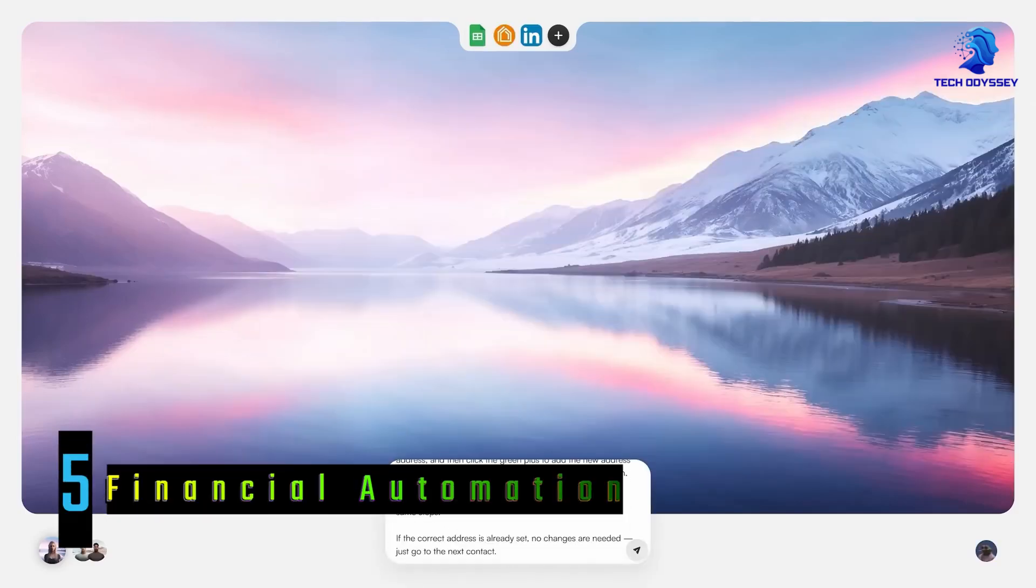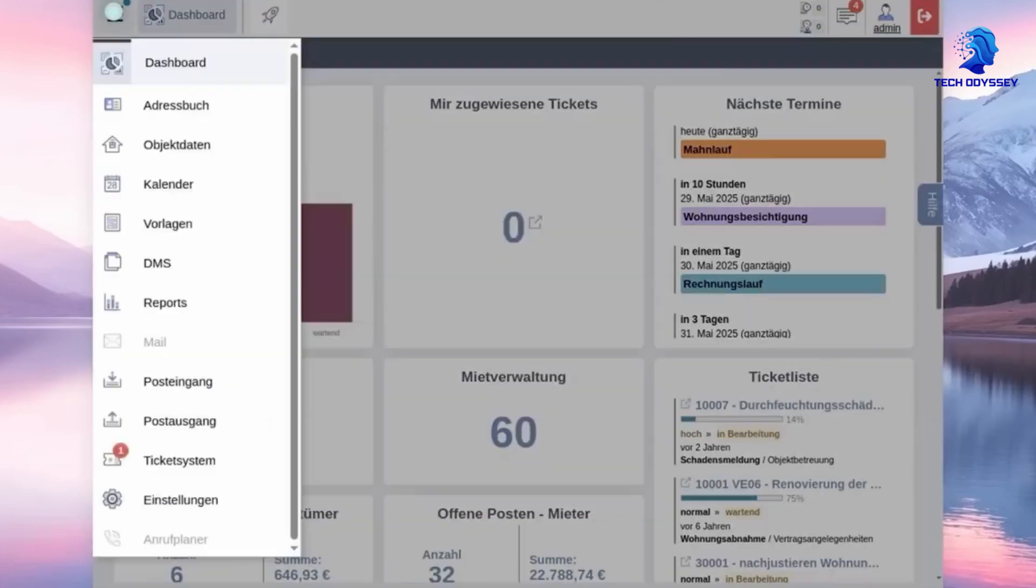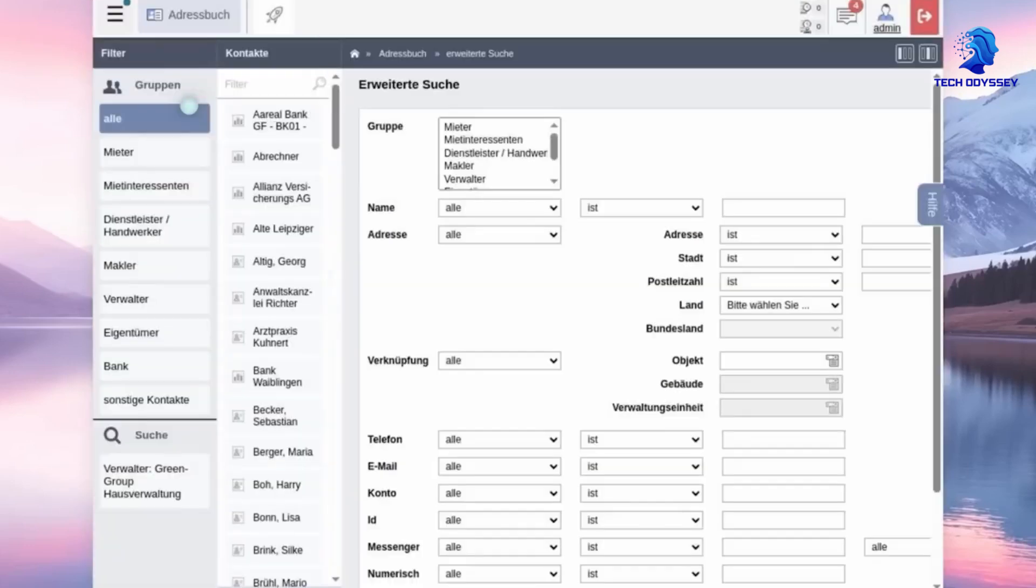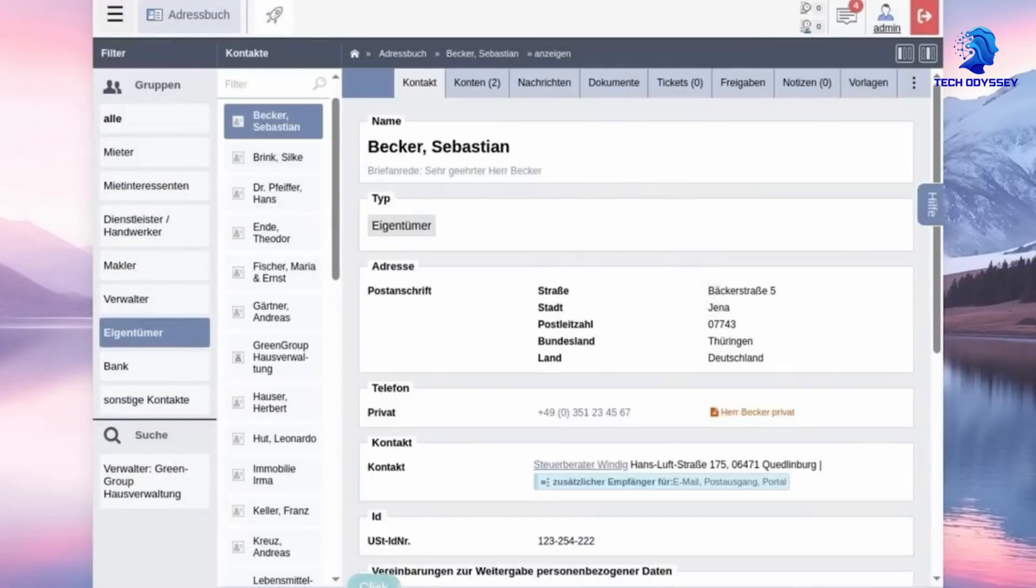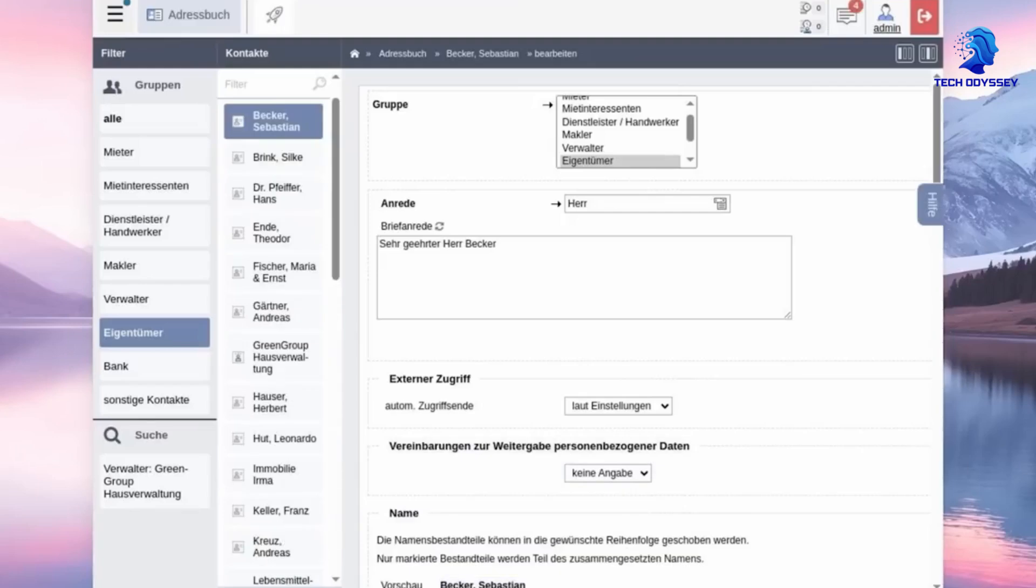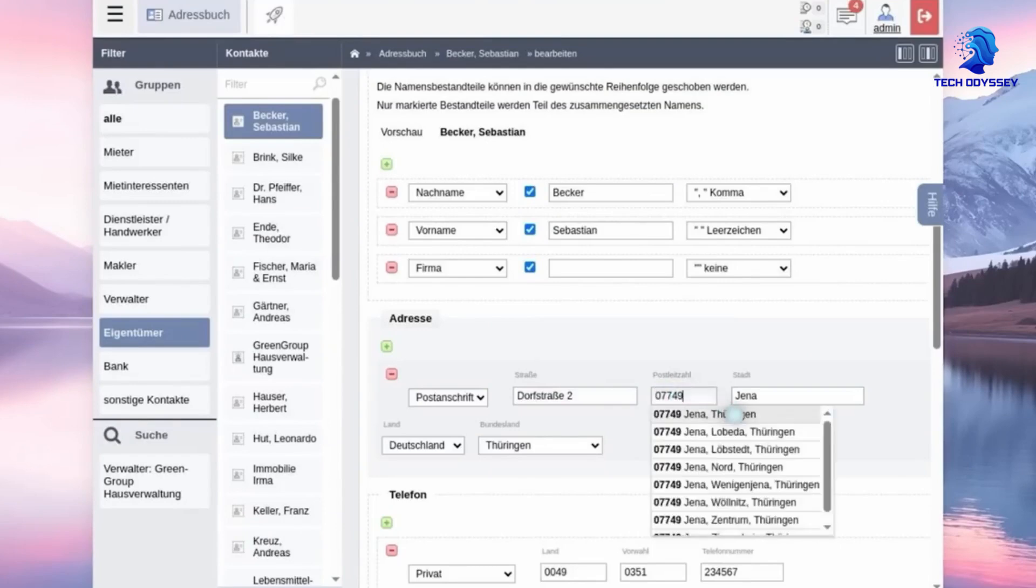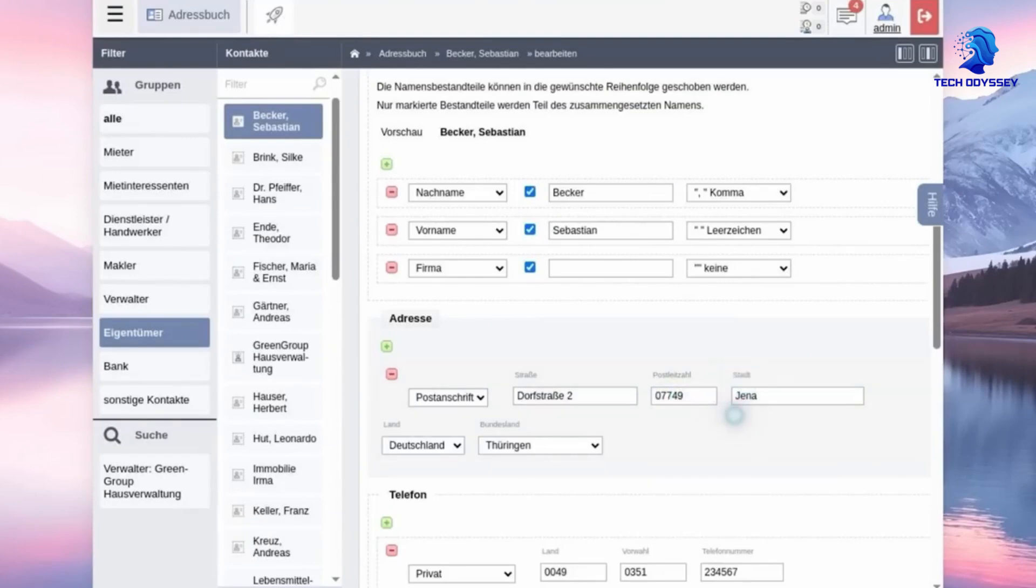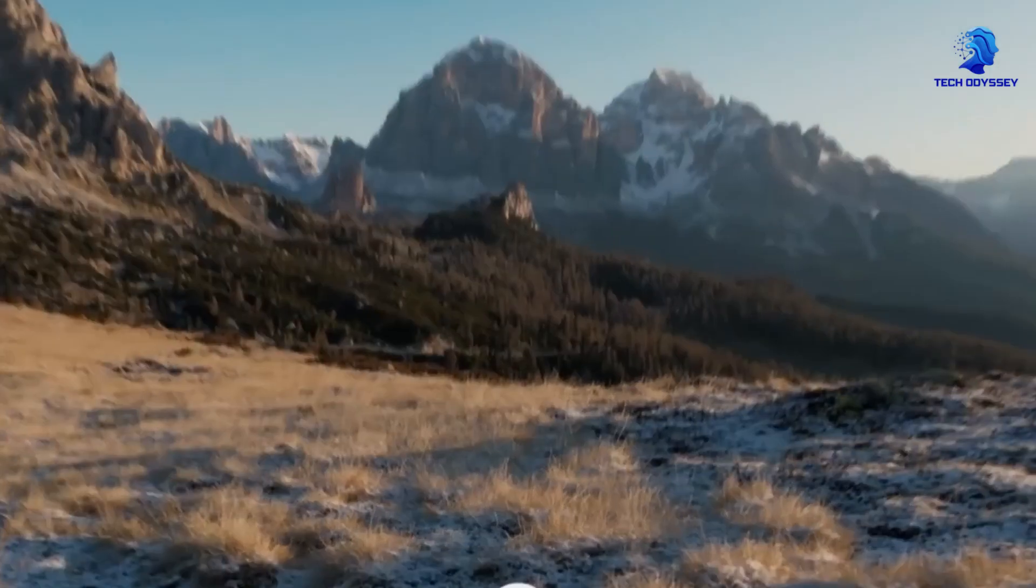Financial automation: From scanning paper invoices and matching them to purchase orders in ERP systems to generating monthly profit and loss statements, the accounting agent streamlines what was once tedious manual work. It integrates seamlessly with QuickBooks and other financial tools.